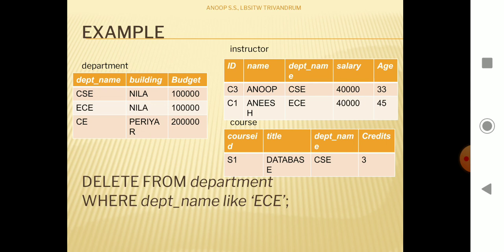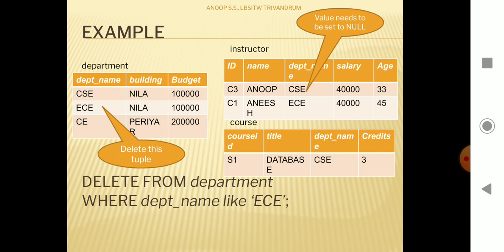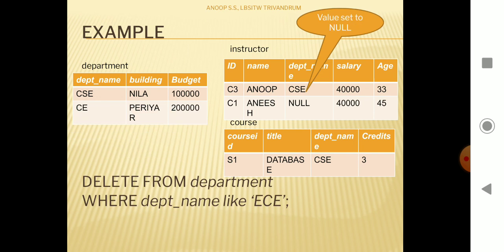So this DELETE operation is not restricted on the parent table. If we execute a DELETE query on the parent table, it will delete the tuple 'ec' from the department table, and at the same time an extra internal operation happens: wherever this value is referenced in the instructor table, those values are set to NULL. So the value is deleted from department, and in instructor table a change happens — wherever 'ec' is referenced, those values are updated to NULL.